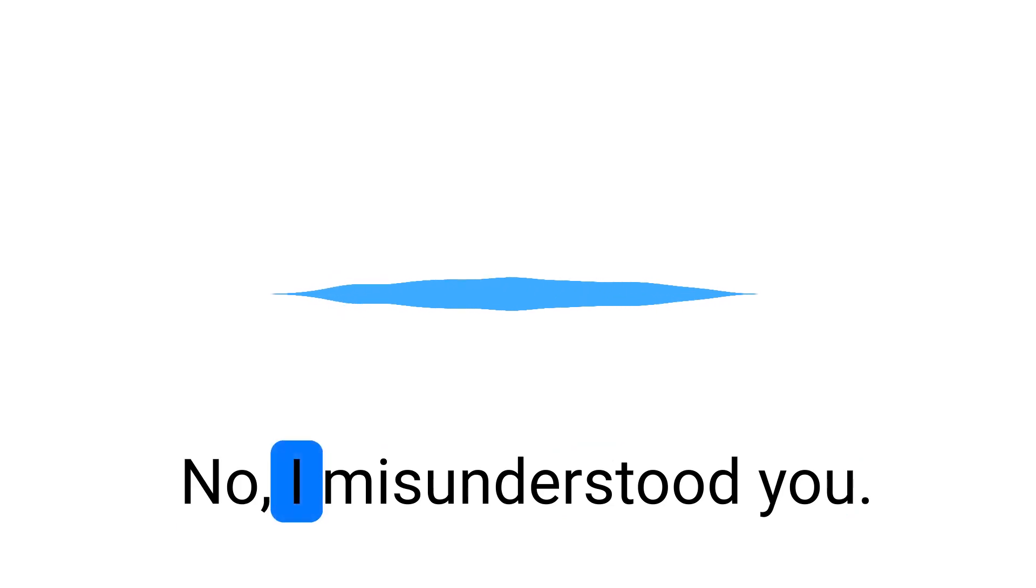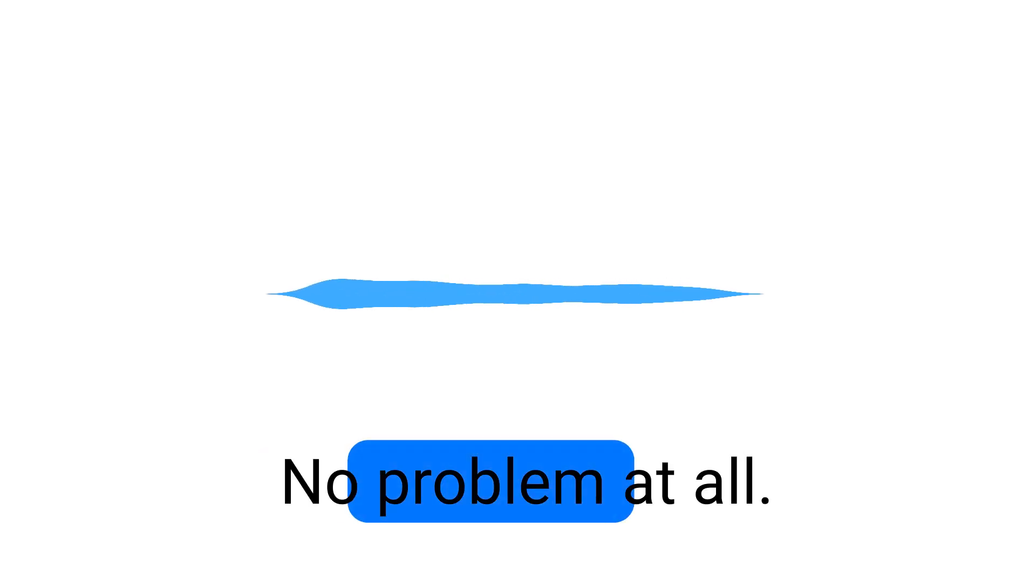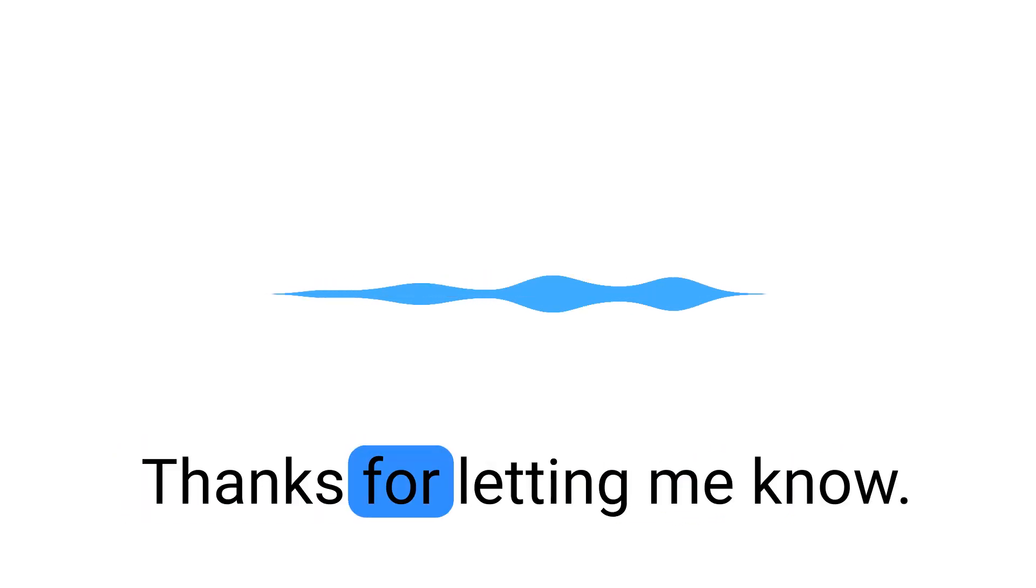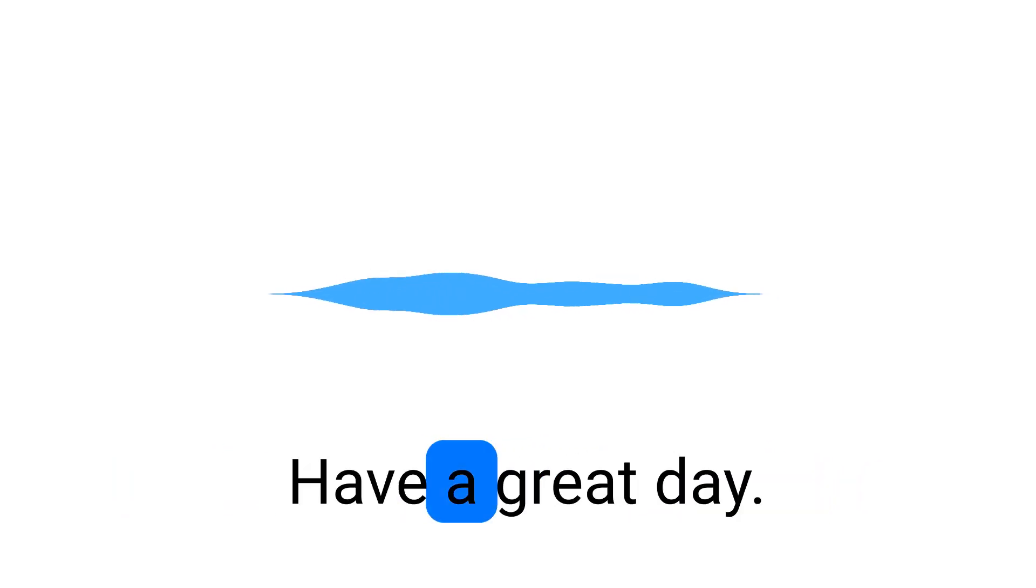No, I misunderstood you. No problem at all. Thanks for letting me know. If there's nothing else, we'll follow up soon with your cash offer. Have a great day. Thank you. You're welcome.